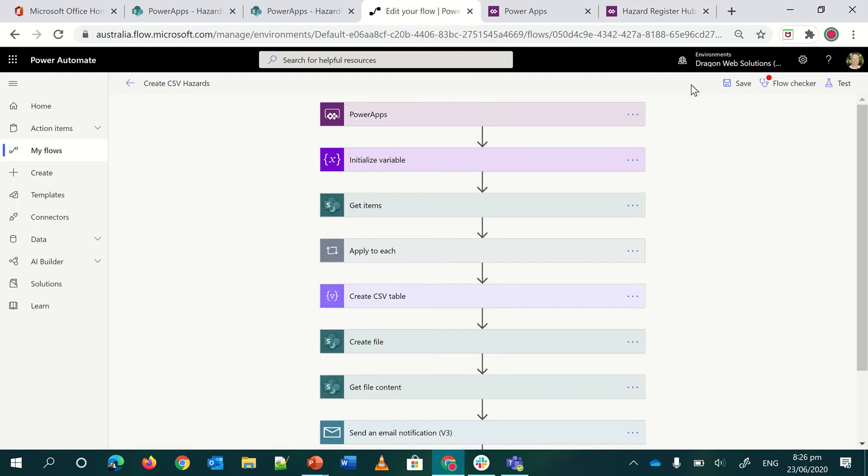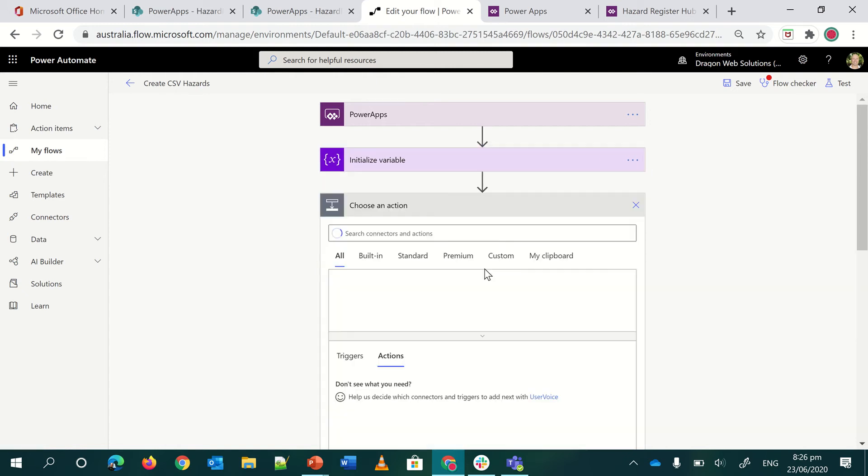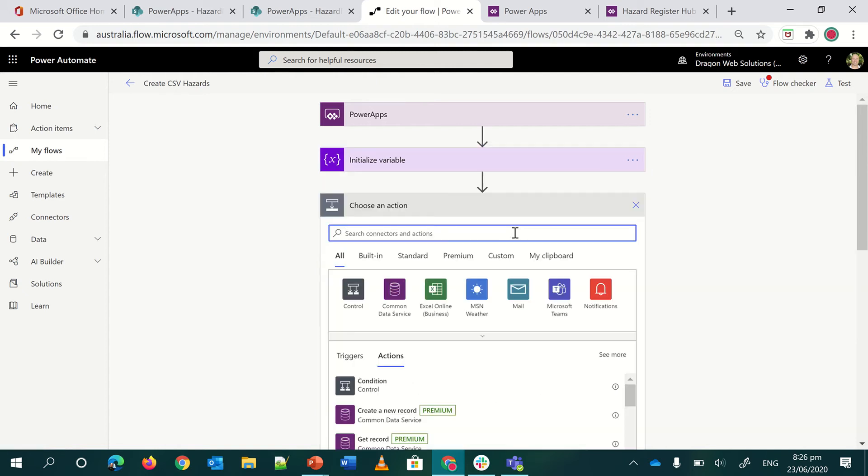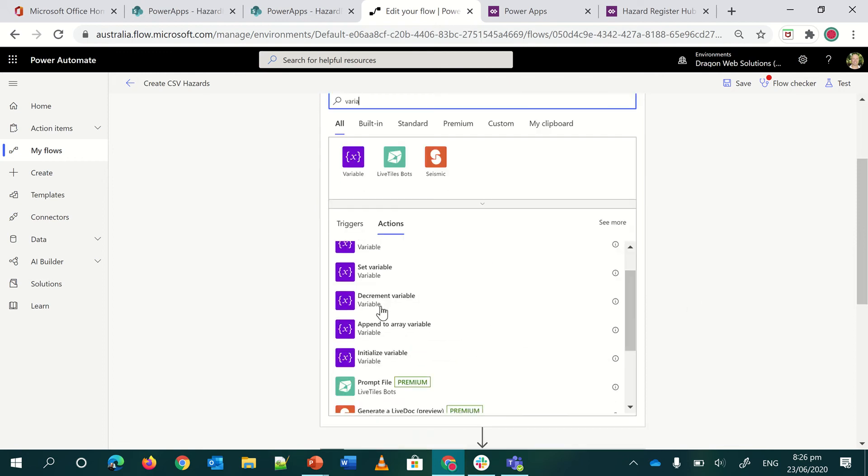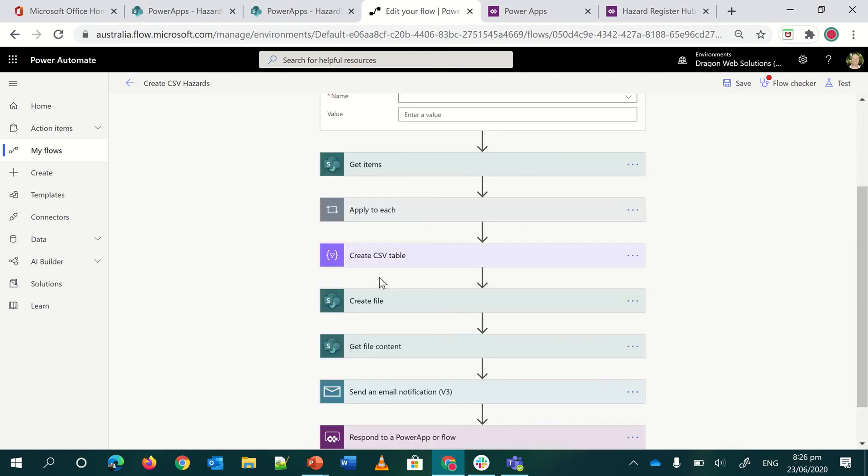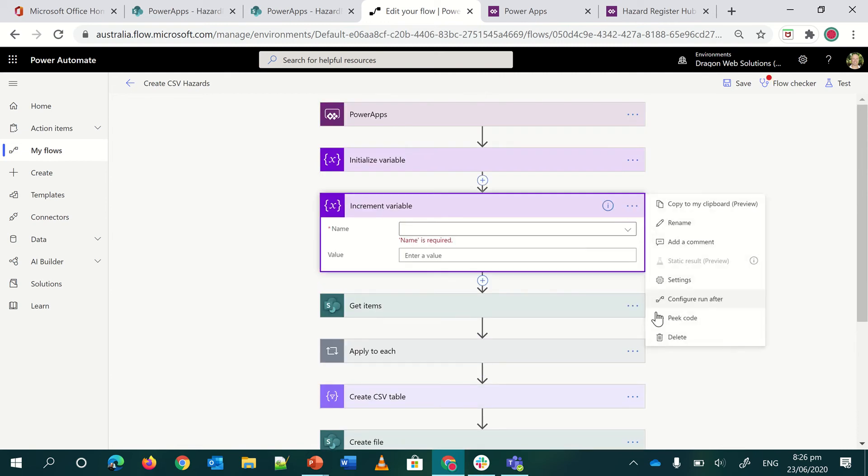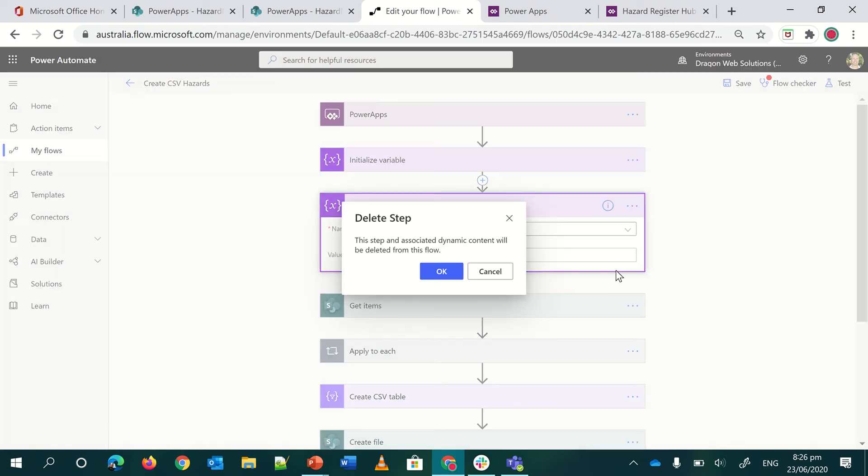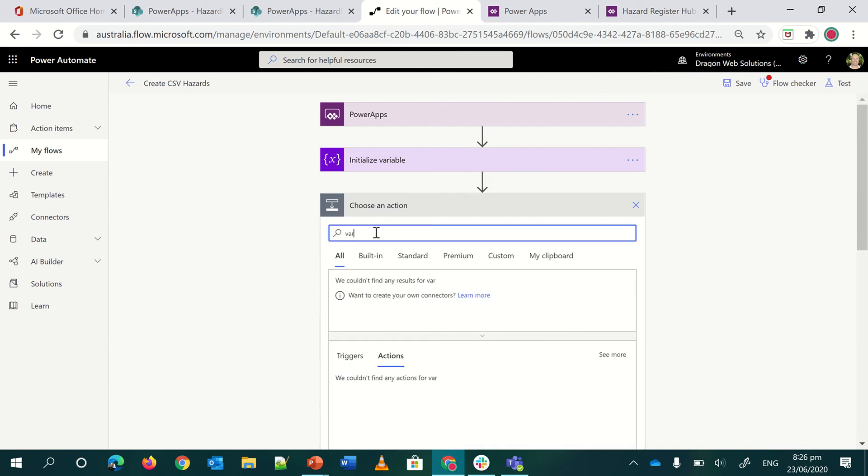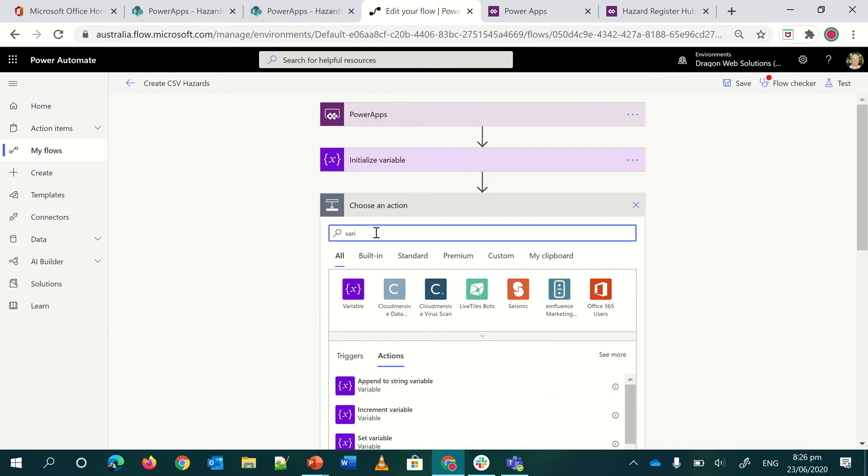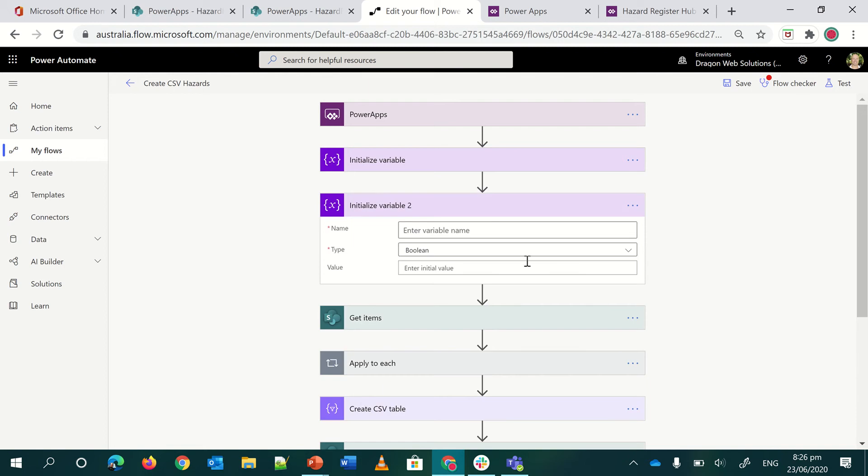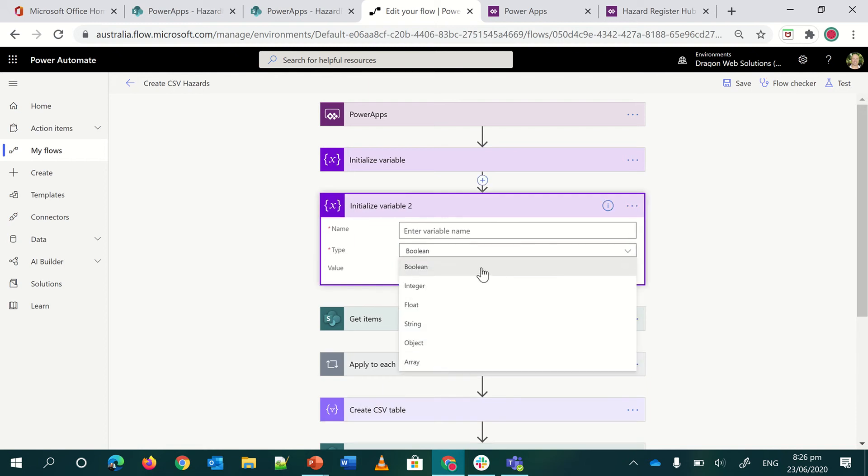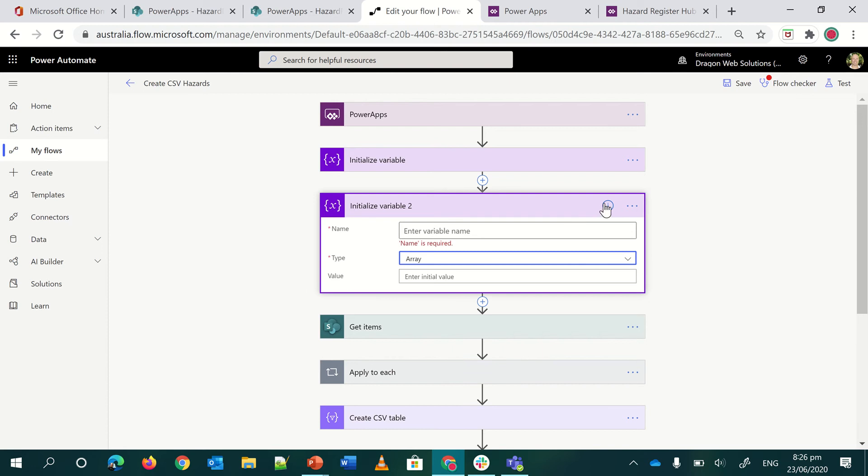So the flow or the Power Automate, it's a Power Apps trigger. The first step you're going to want to do is build an array. So it's as simple as basically add an action and then just type in the variable. And then you'll find here, initialize a variable. When you initialize a variable, you'll get options here. And you want to select array and you want to give it a name. This is to be the next. So what I've done there, I have my hazard items in an array.